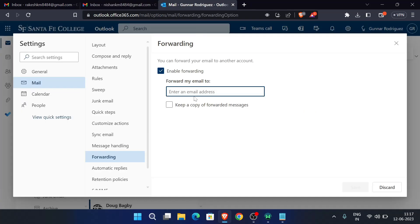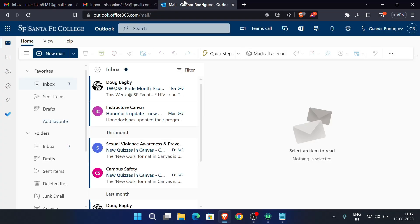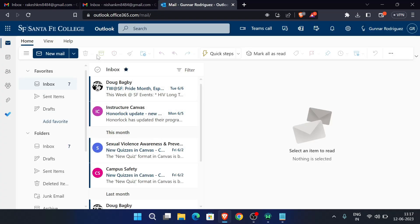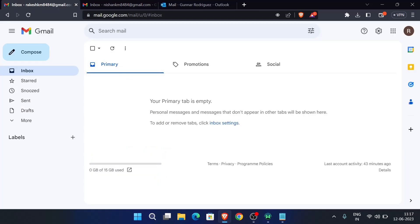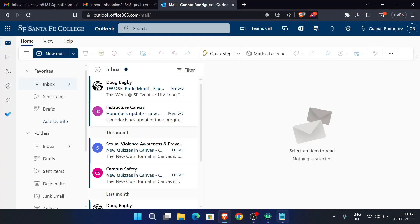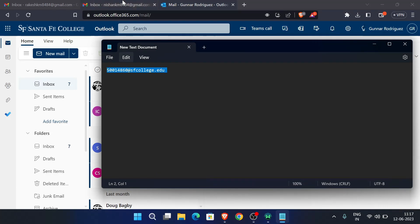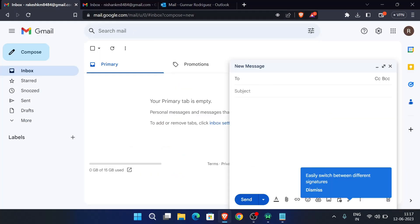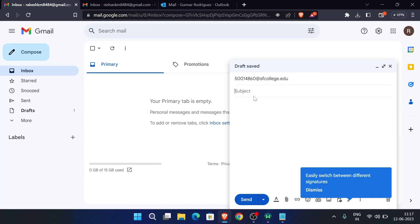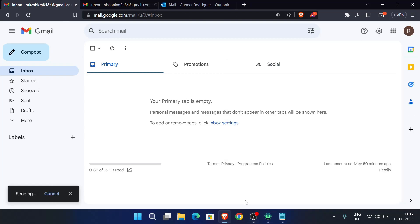Now we will send the message to this edu mail, but we will receive the message here because we cannot receive it there. So I will compose an email from this email address to the edu mail address. This is our edu mail address and now we will enter it here. For subject, we can enter anything - let's enter 'this is a test email'. And now we will enter 'hello'. So this is my message to this edu email address, but we will receive it over here. Let's see. Now click on send. The message has been sent.